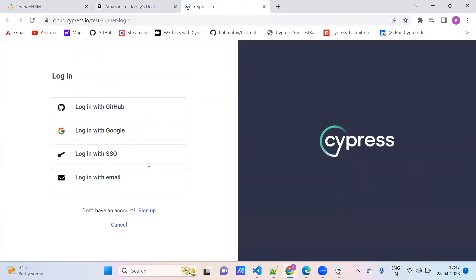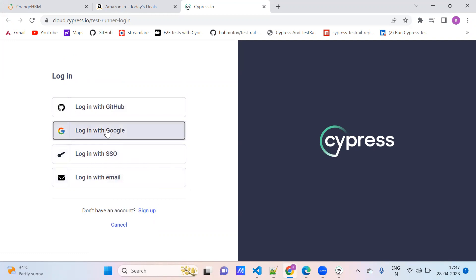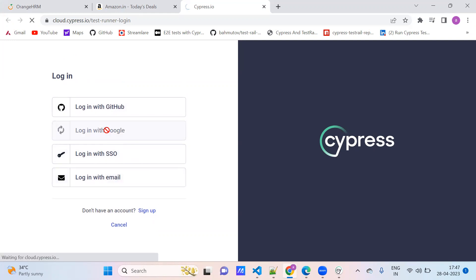It is asking how you want to log in — you can log in through GitHub, Google, or SSO login with email. Instead of signing up now, I'm going with Google.